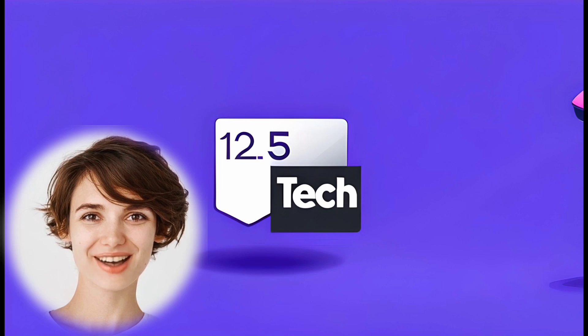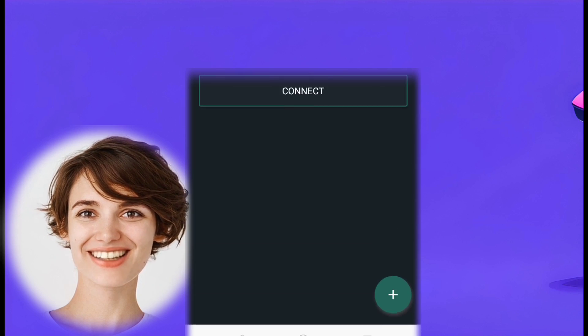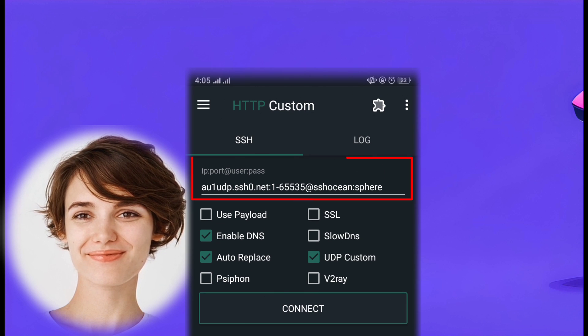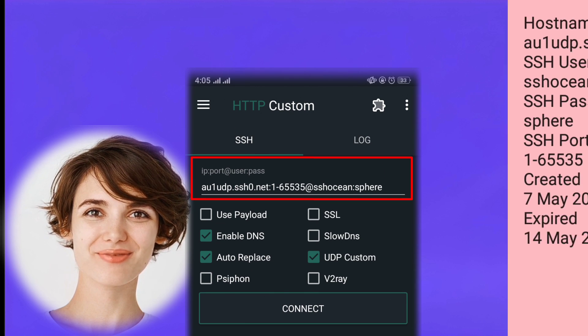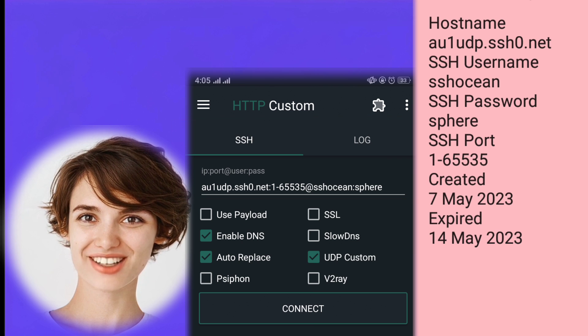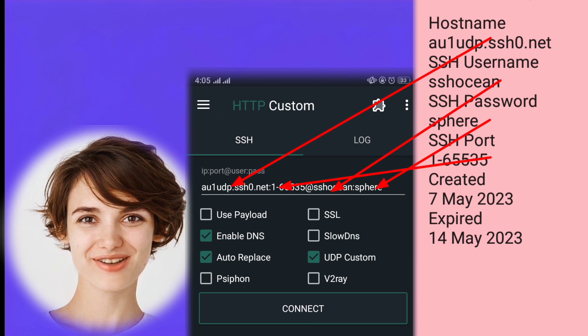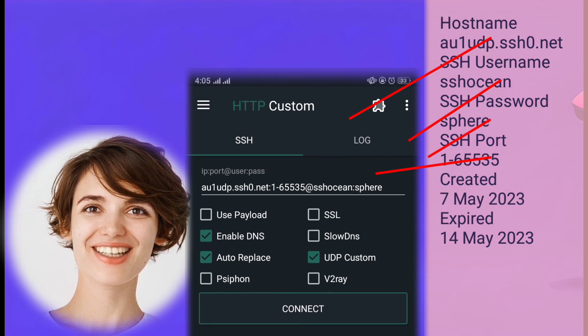Step 4: Now navigate to the SSH Settings tab in the app. Enter the required details like UDP Server, Port, Username, and Password, which you copied earlier from the SSHOcean website.